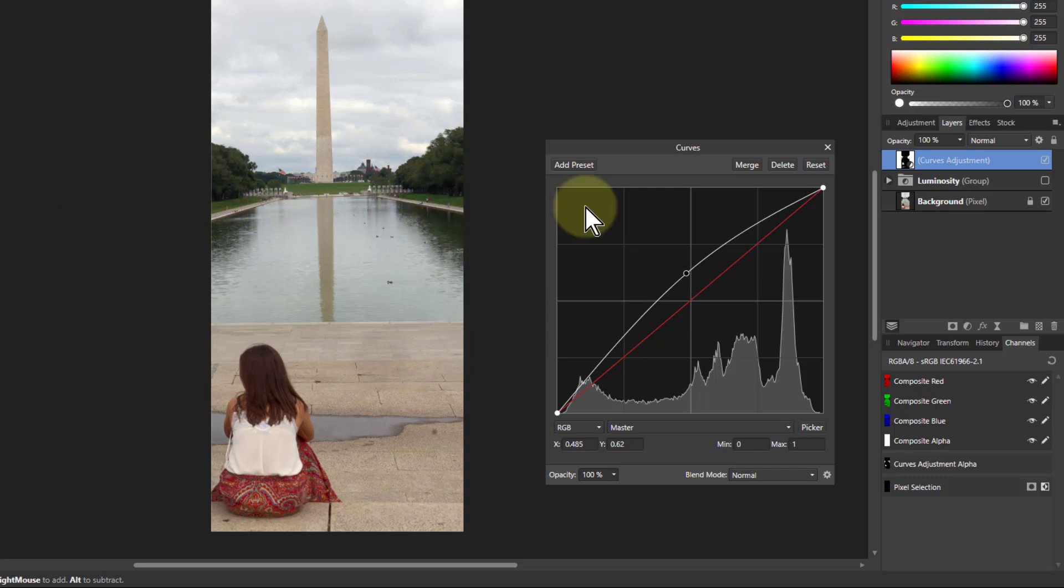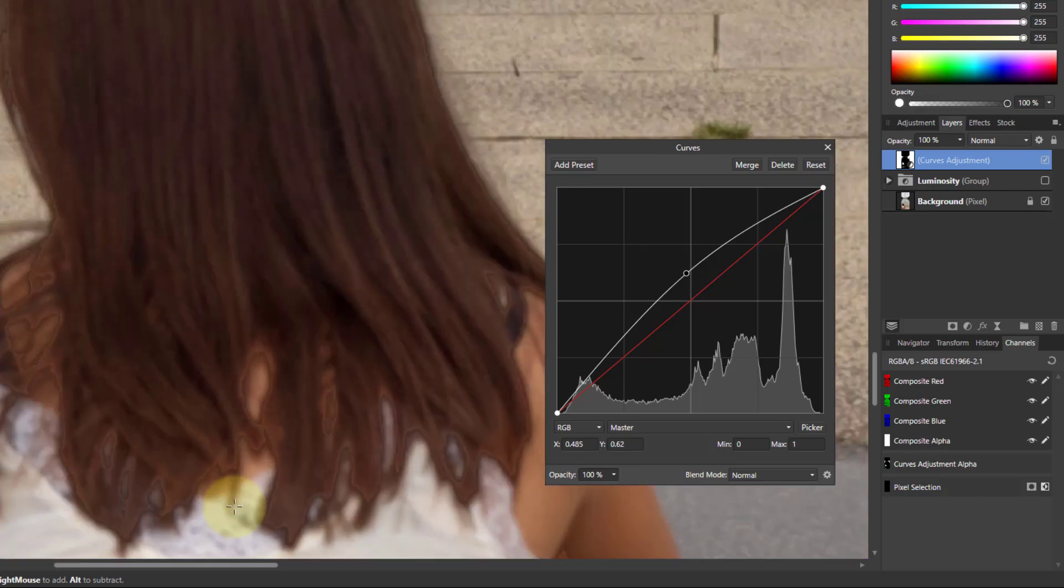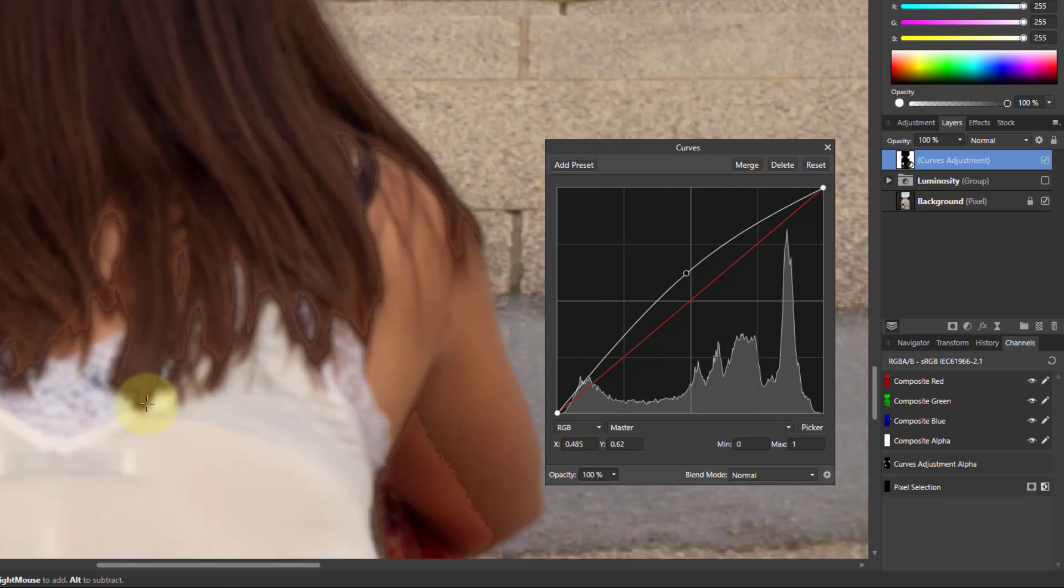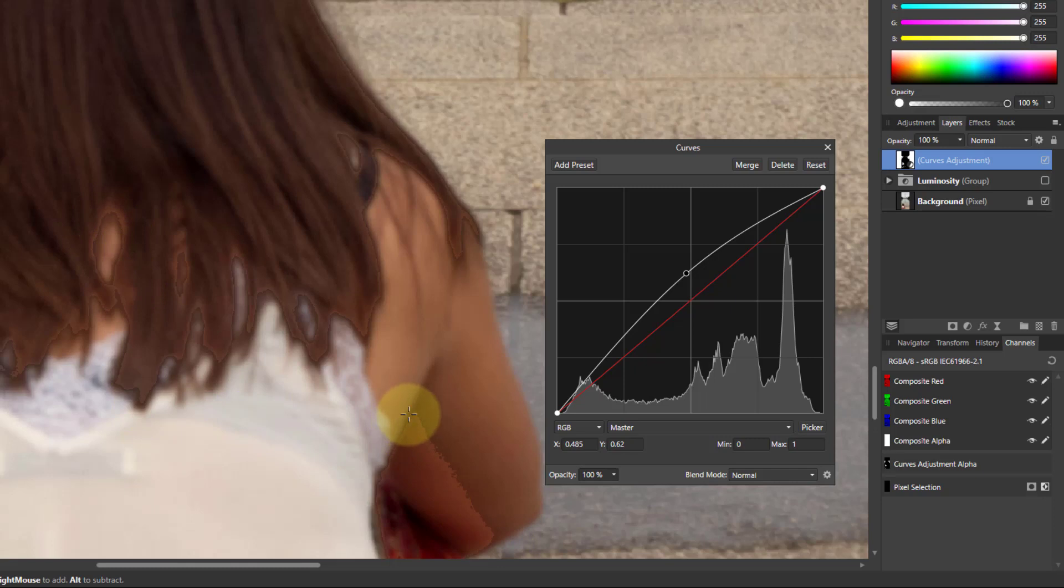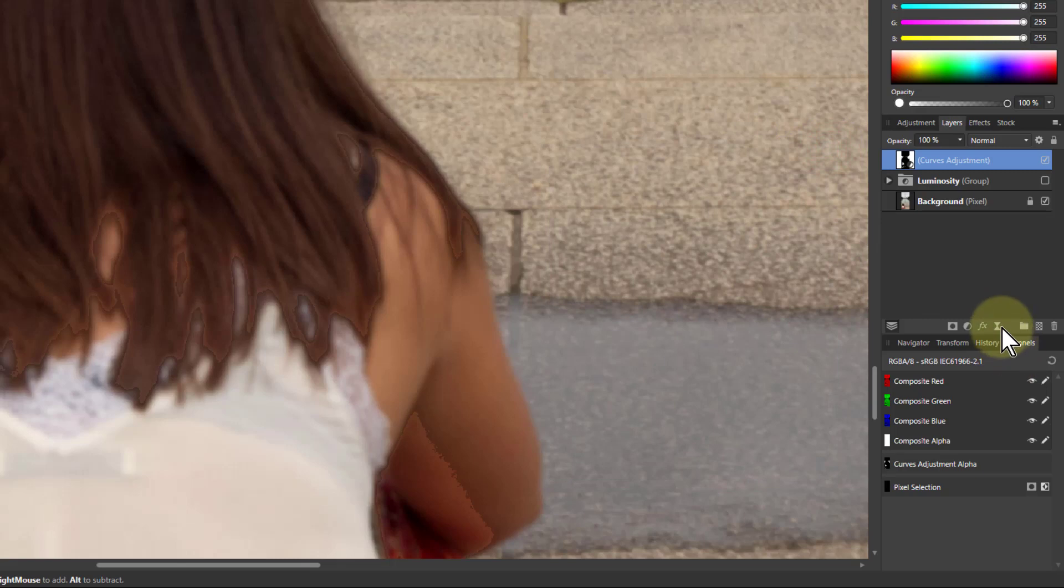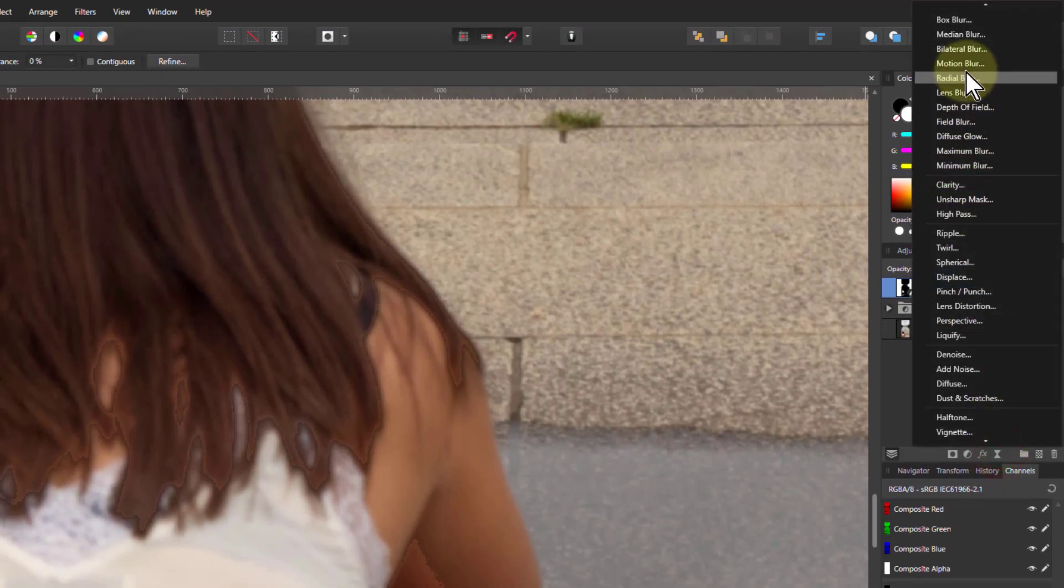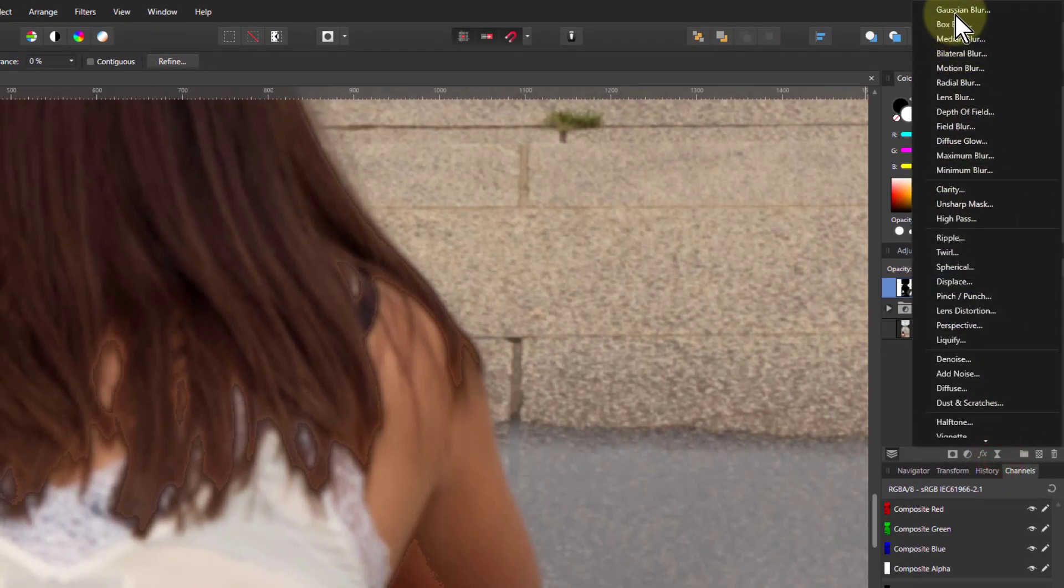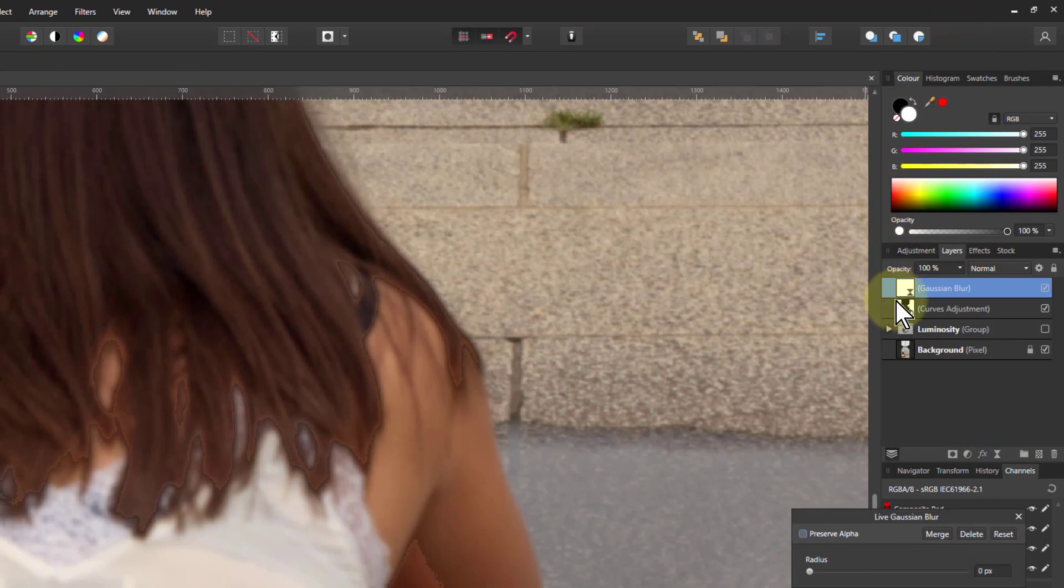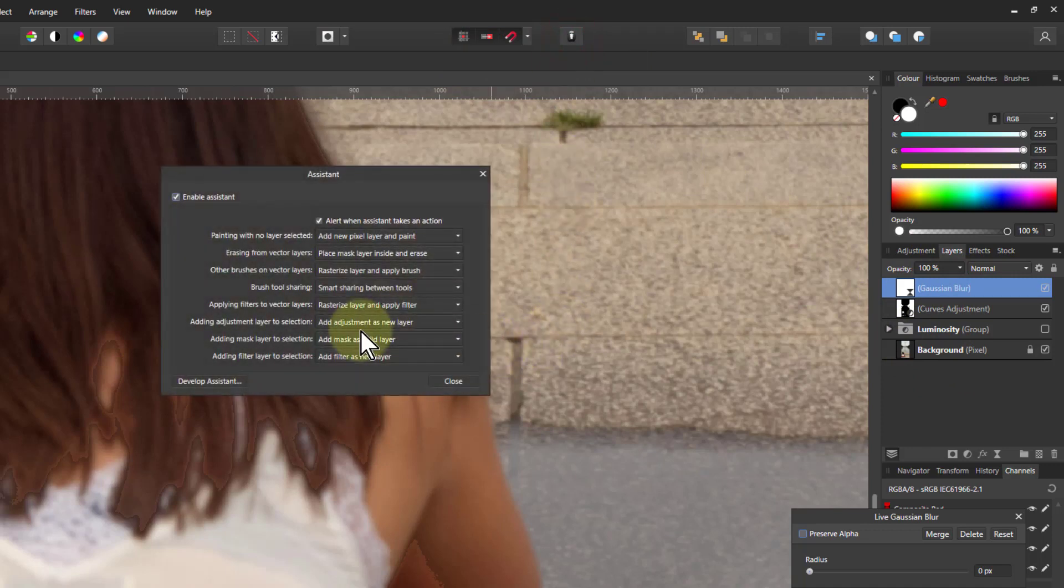The problem with this is that if I look closely here I've got hard edges on it so a way to get rid of those hard edges is simply to blur it. So if I go to live filters here and right to the top Gaussian blur. And the reason these are appearing one above the other of course is because I've got the assistant manager here and I got add adjustment as new layer and add filter as new layer.